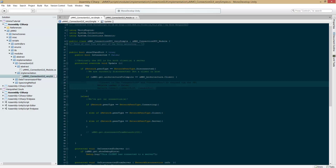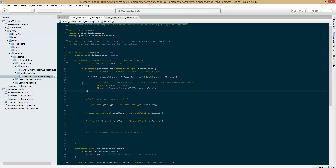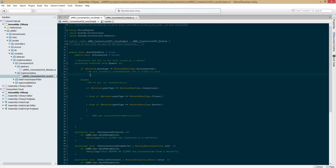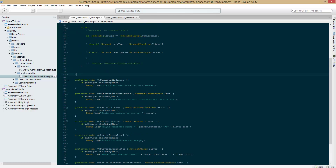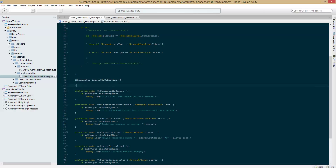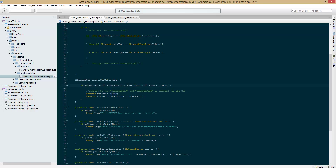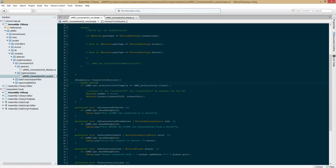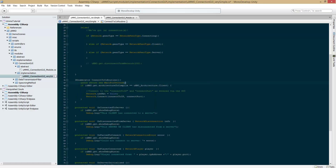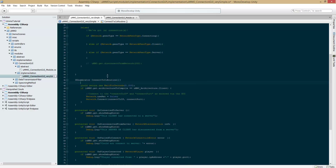We're going to go ahead and copy this and remove it for now. We're going to go down here and create a coroutine — IEnumerator ConnectToCoroutine. And there we can just put that. We'll return new WaitForSeconds 0.25 — 35F. And then we can set isConnected to true.